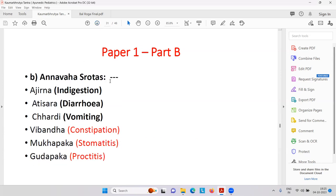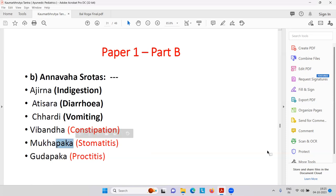Annavasrotas — digestive system: Ajirana — indigestion; Atisara — loose motions; Chardi — vomiting; Vibandha — constipation; Mukha Paak — stomatitis; Gudha Paak — proctitis. Paak is inflammation — always indicating a Pitta problem. High Pitta, Ushna, Tiksha has been raised, so we have to do anti-Pitta treatment for all these Paakas.